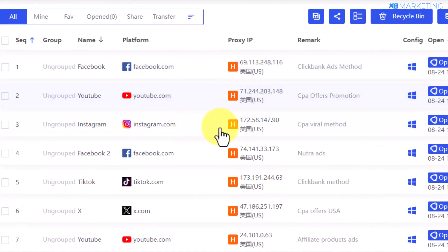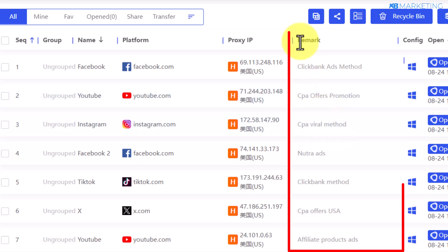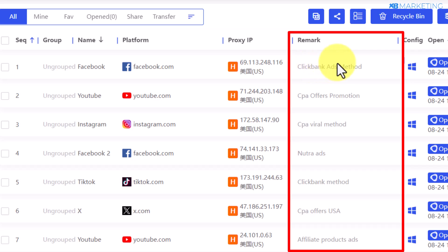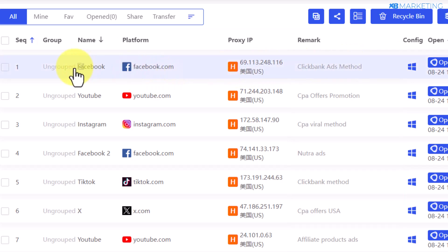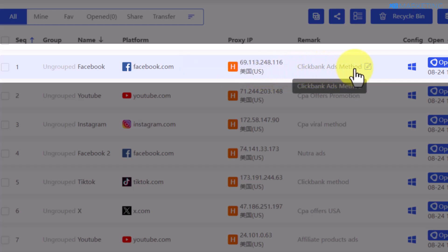One of the cool features I like about this browser is it has a remark section, which means whenever you create any profile you can also make notes to indicate the purpose of that profile. As you can see, this Facebook profile I created here is for my Clickbank ads method.